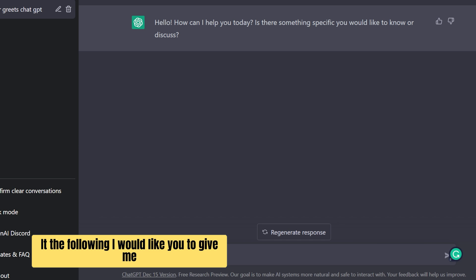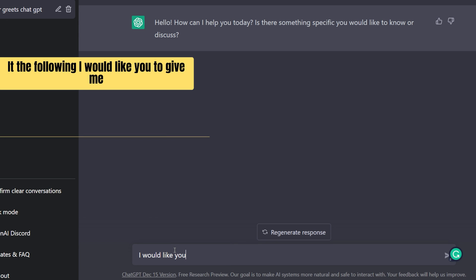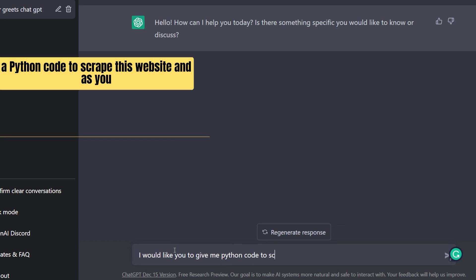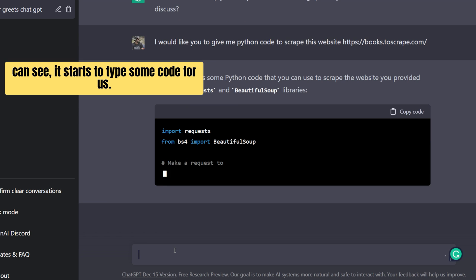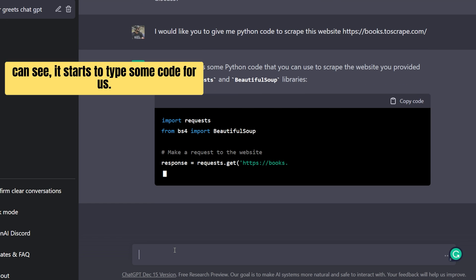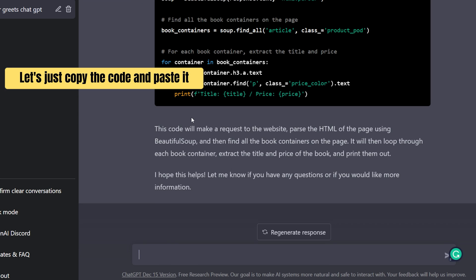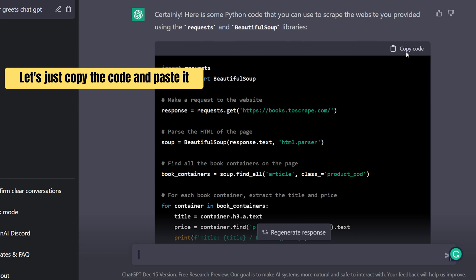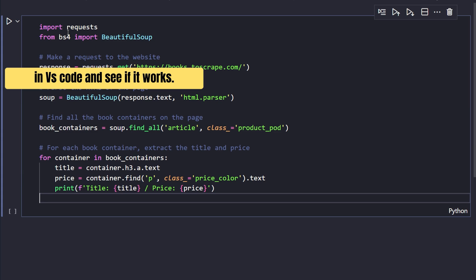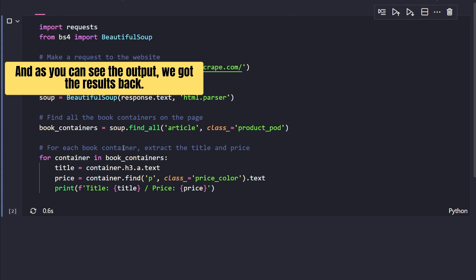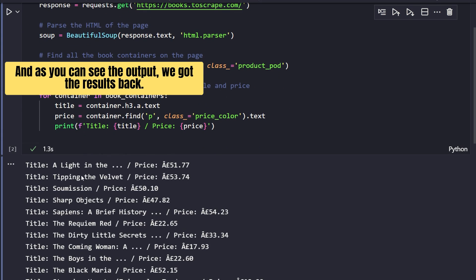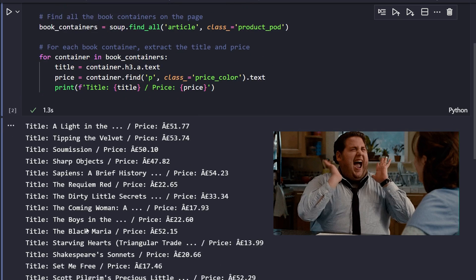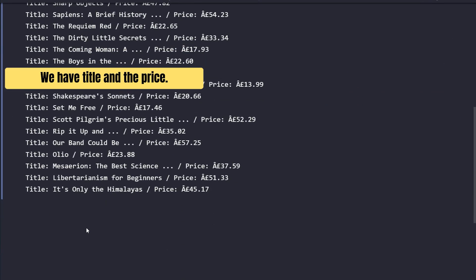Let's ask it the following. I would like you to give me a Python code to scrape this website. And as you can see it starts to type some code for us. Let's just copy the code and paste it in VS Code and see if it works. And as you can see the output, we got the results back. We have title and the price.